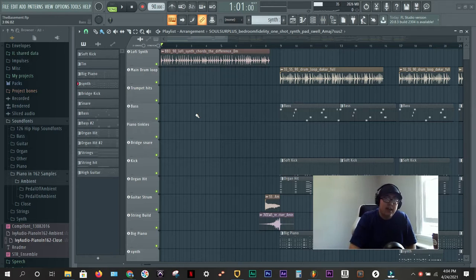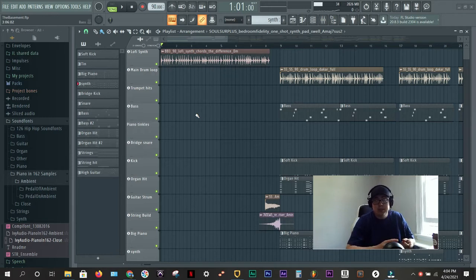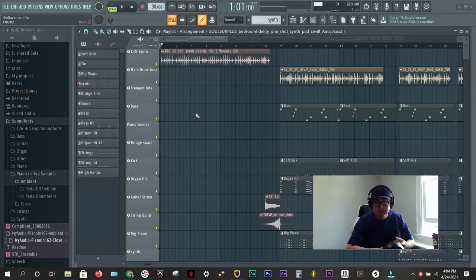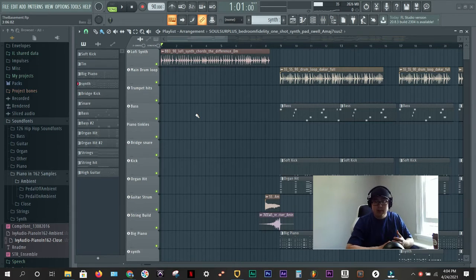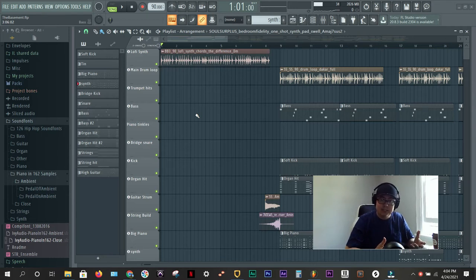So in BeatStars and other platforms like Airbit, normally you'd want to upload a high quality wave, so a 24-bit wave file, your stems, so all of your individual channels, and you would want to also upload an mp3 that's tagged if you're offering that as a free download.